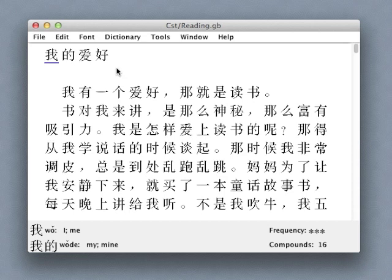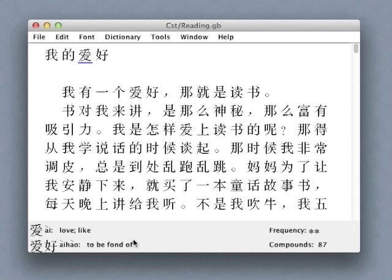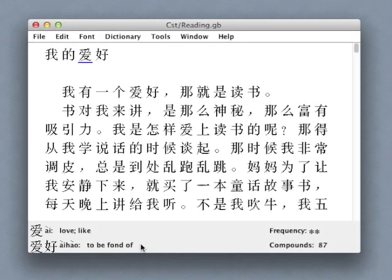In this window, I can click on any character I don't recognize in order to bring up the pronunciation and meaning of the character, as well as the pronunciation and meaning of the compound word in which it is used.